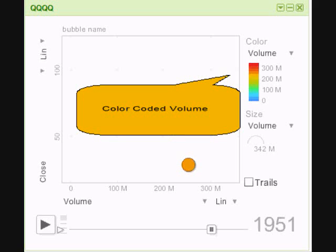A high volume day would be colored, in this instance, orange to show around about 250 million shares traded. A red circle would show up to 300 million, and as we saw earlier, the little blue circle represents lower volume.